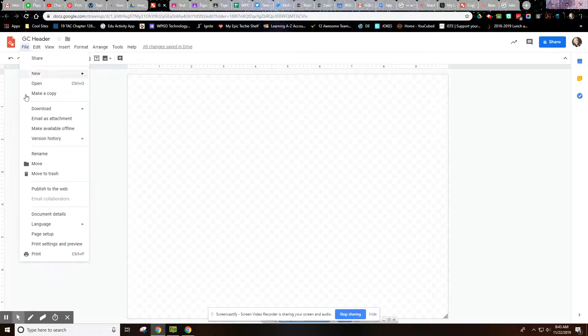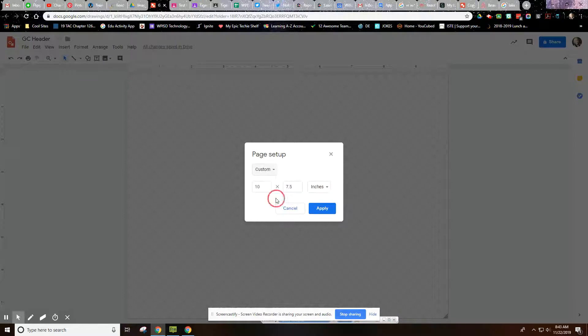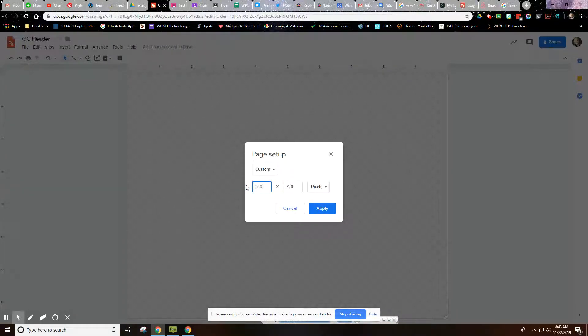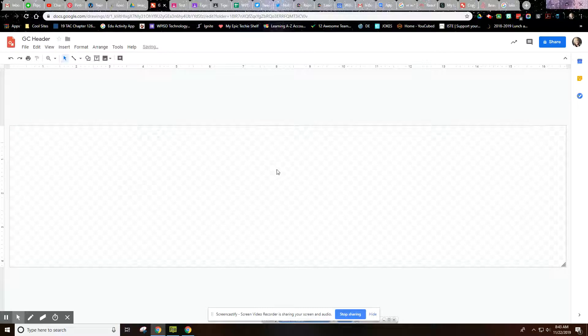We're going to go to File and then down to Page Setup. We're going to click on the drop-down and go to Custom. We're going to change the inches to Pixels, and we're going to go 1600 to 400 and then apply that. So this is the perfect size for our header.